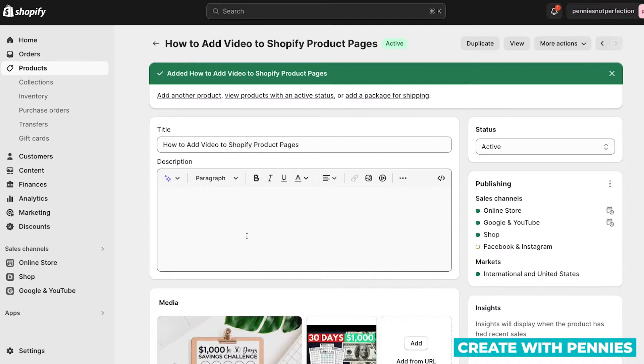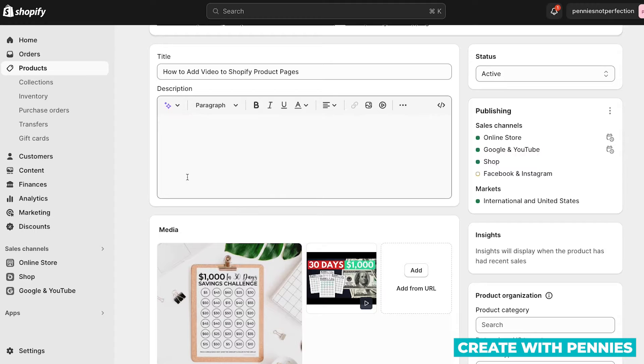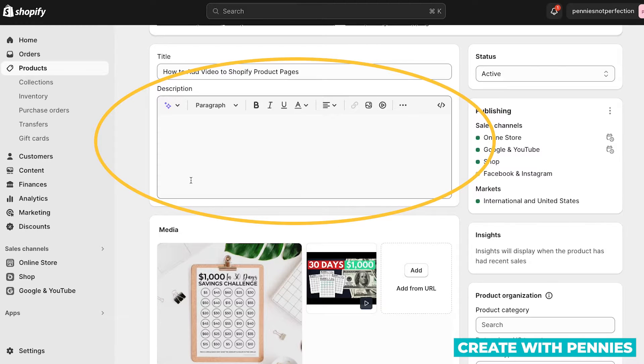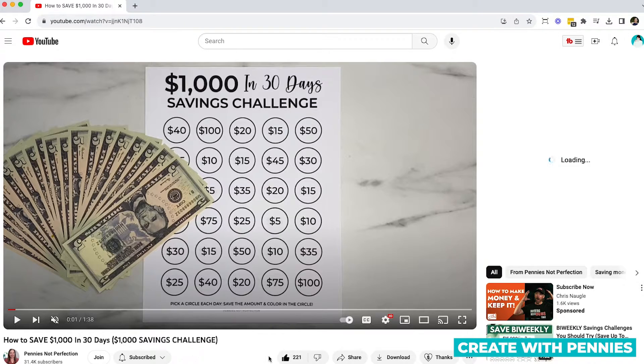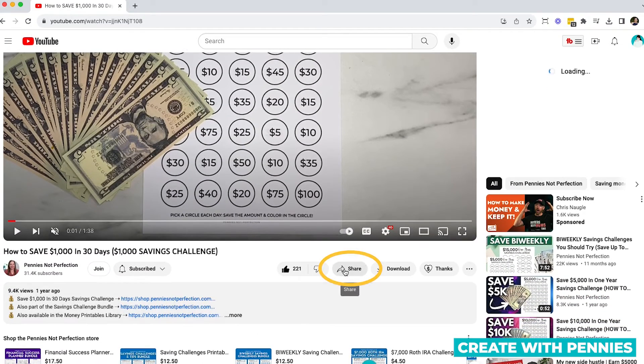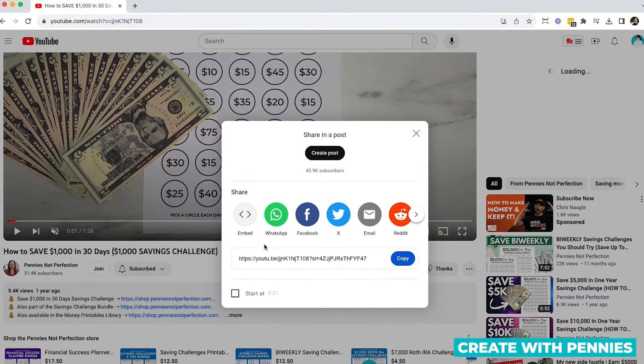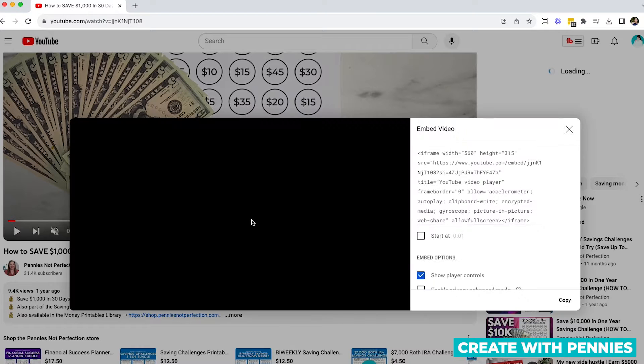The final way to add video to your Shopify product page is to actually embed it in your product description. So to do this, you'll hop back over to the YouTube page where your video is, you'll click share, and then you'll go to the embed option. The first one that says embed, click that.